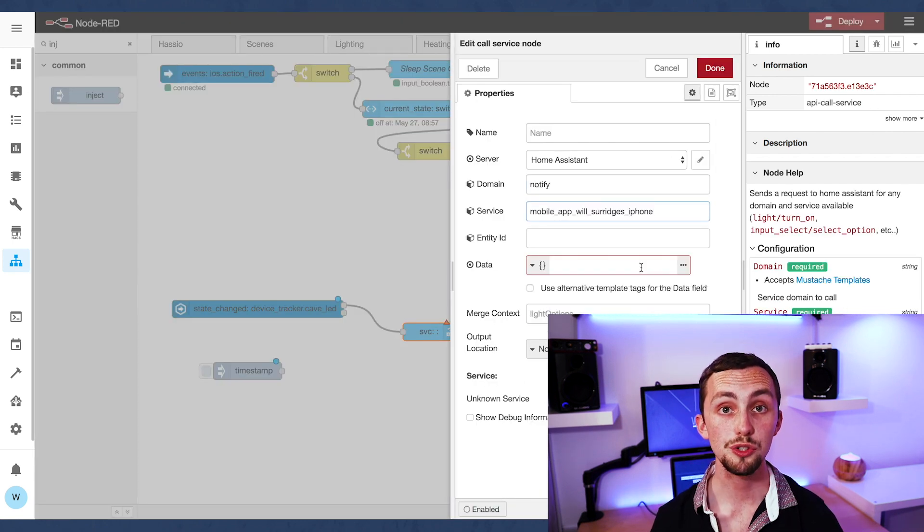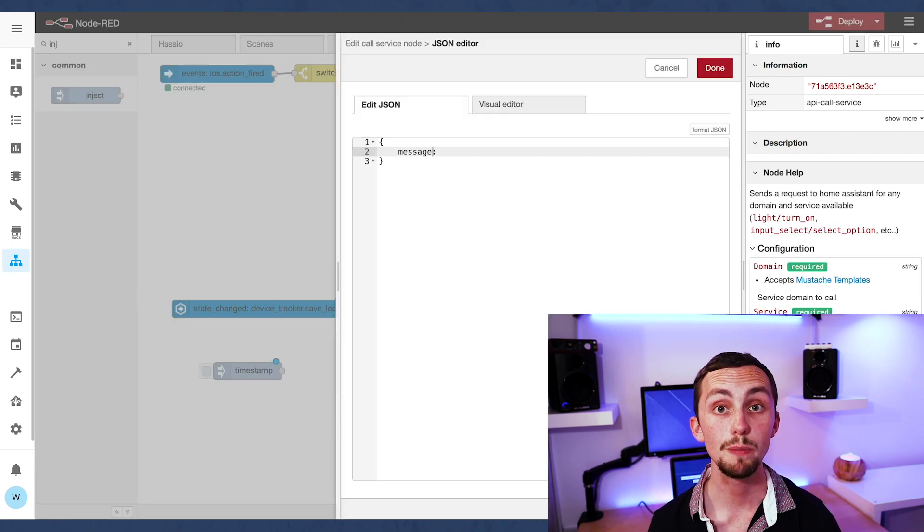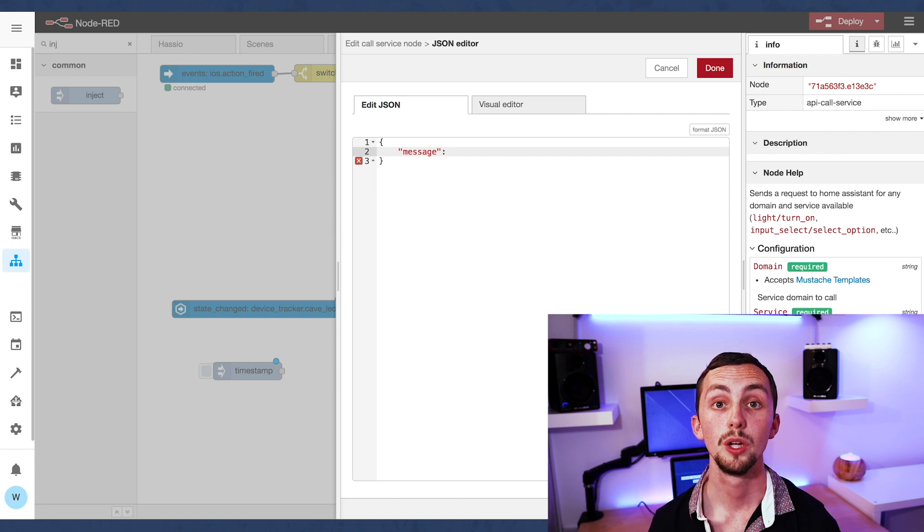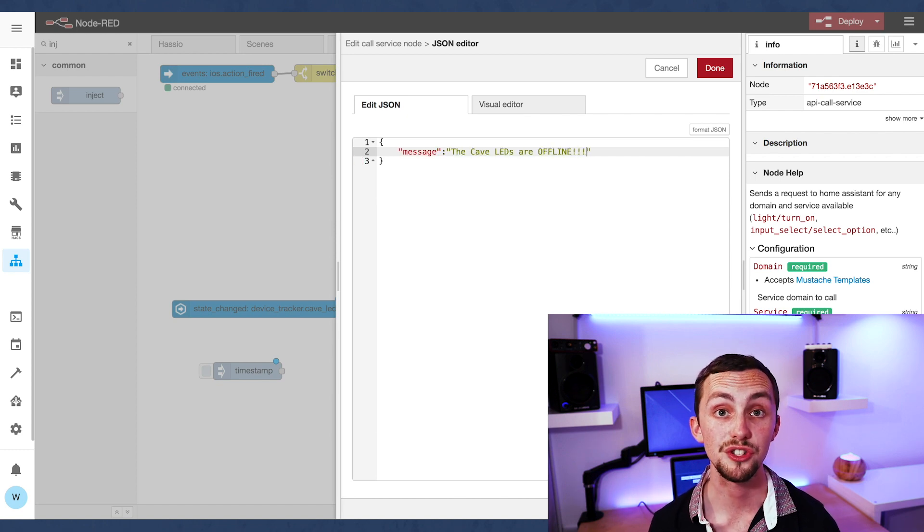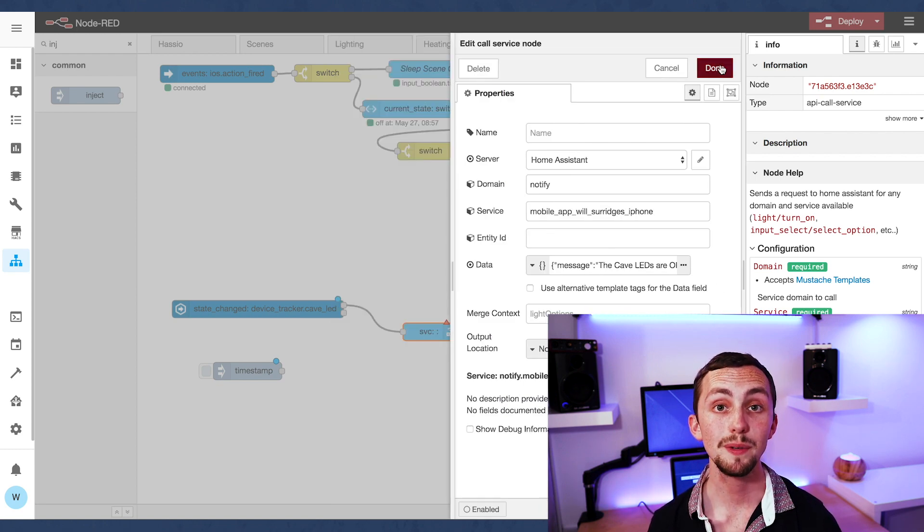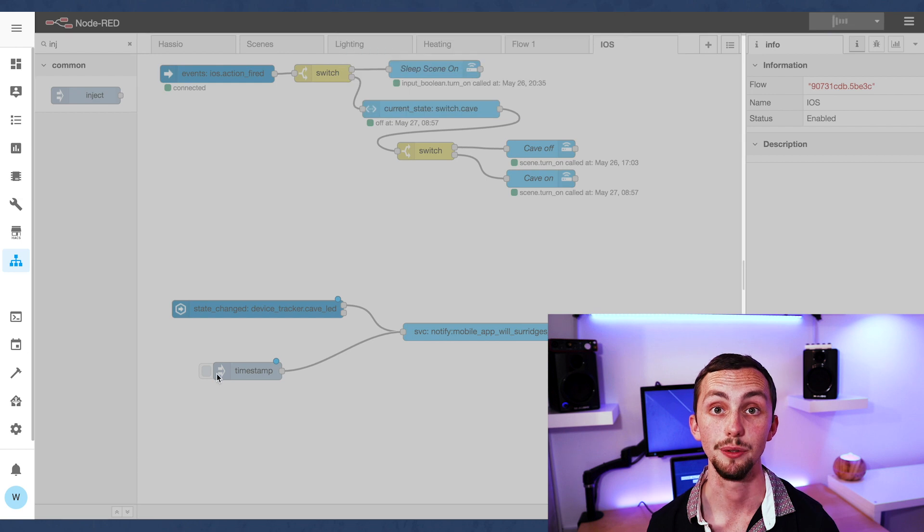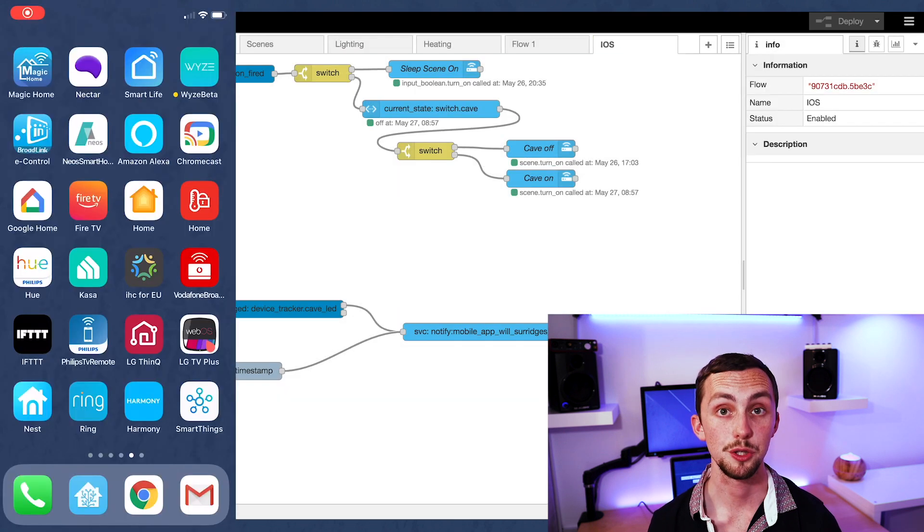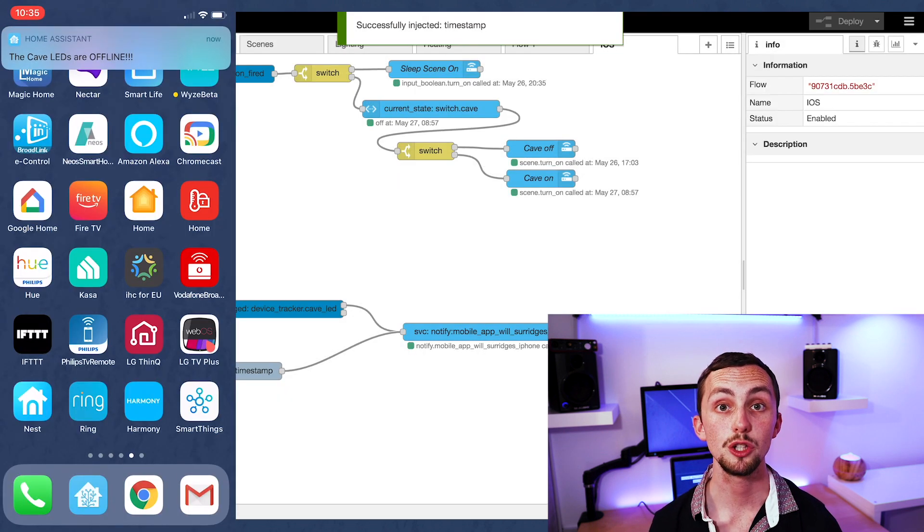We then change our call service node to notify your mobile device. We set the message to something that you want to see, and then we can link it up and test it with the inject node. As you trigger the automation you should get a notification on your phone.